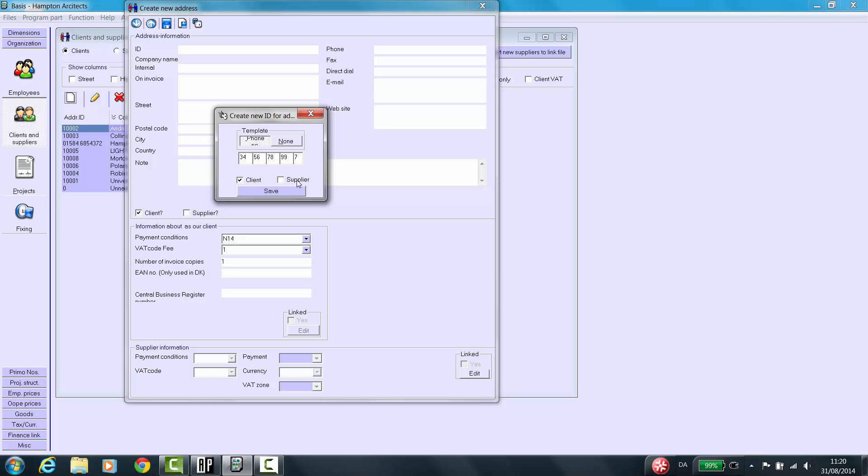If it's a subcontractor, click here. A client can be checked as subcontractor as well. Click Save.